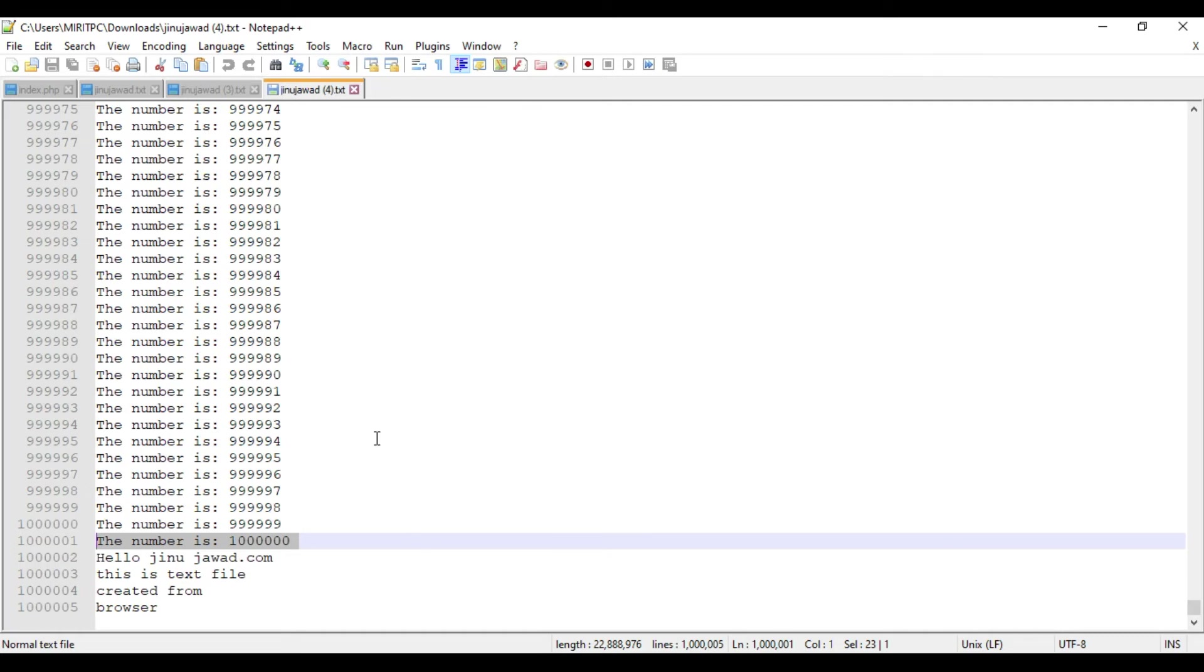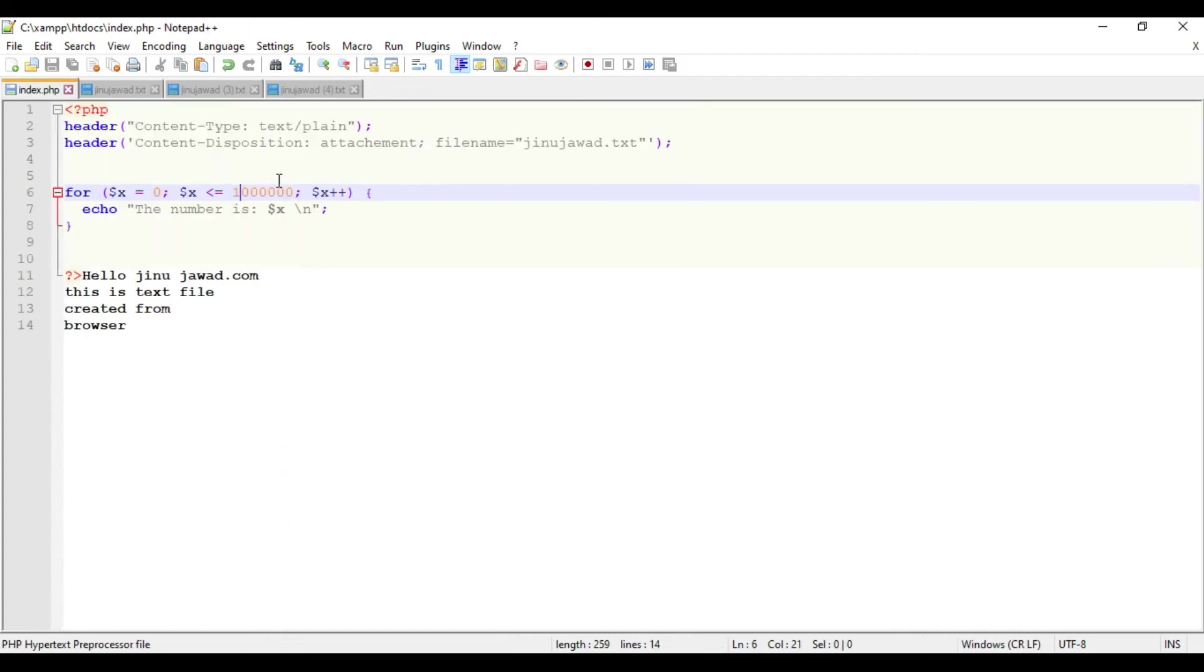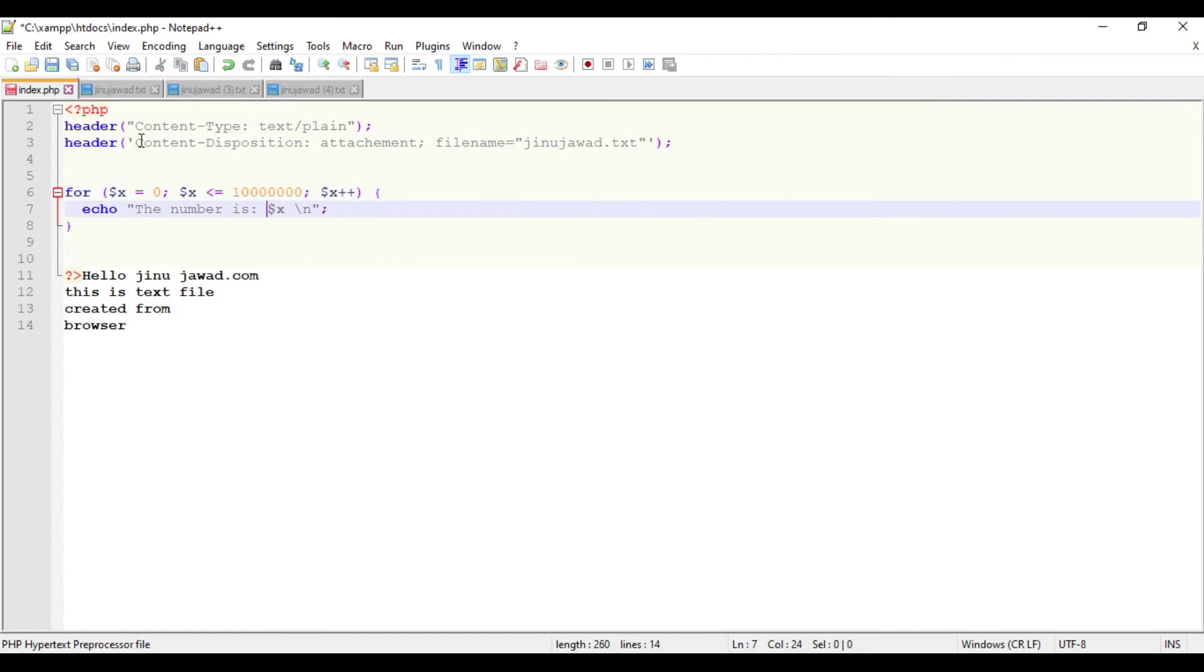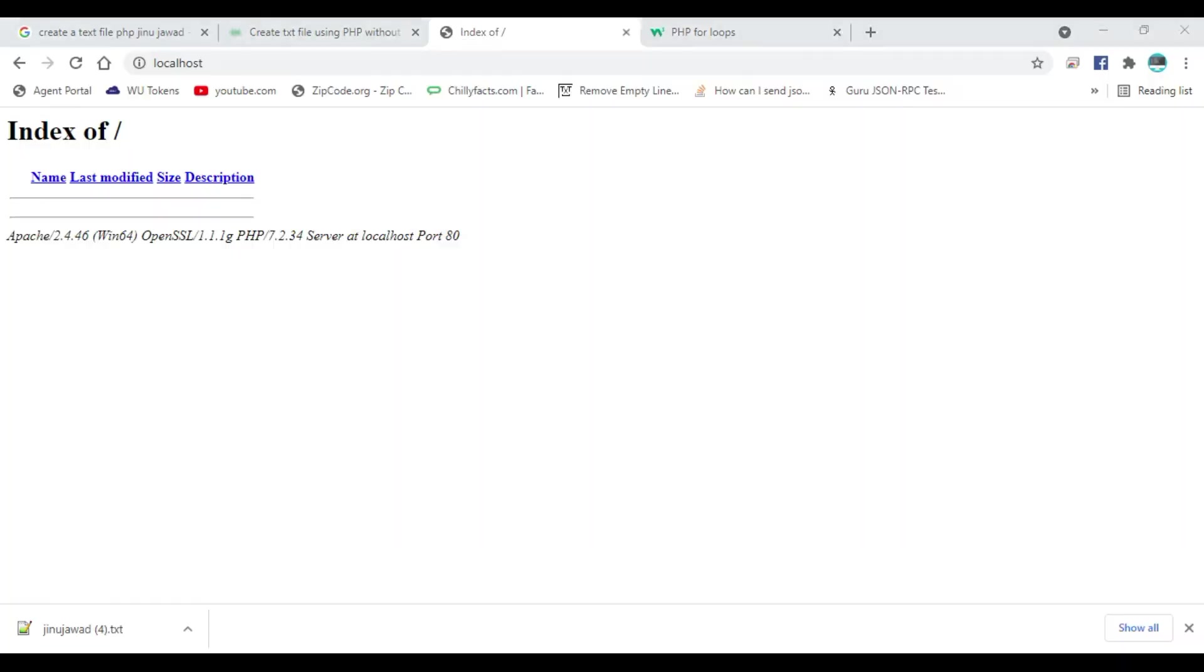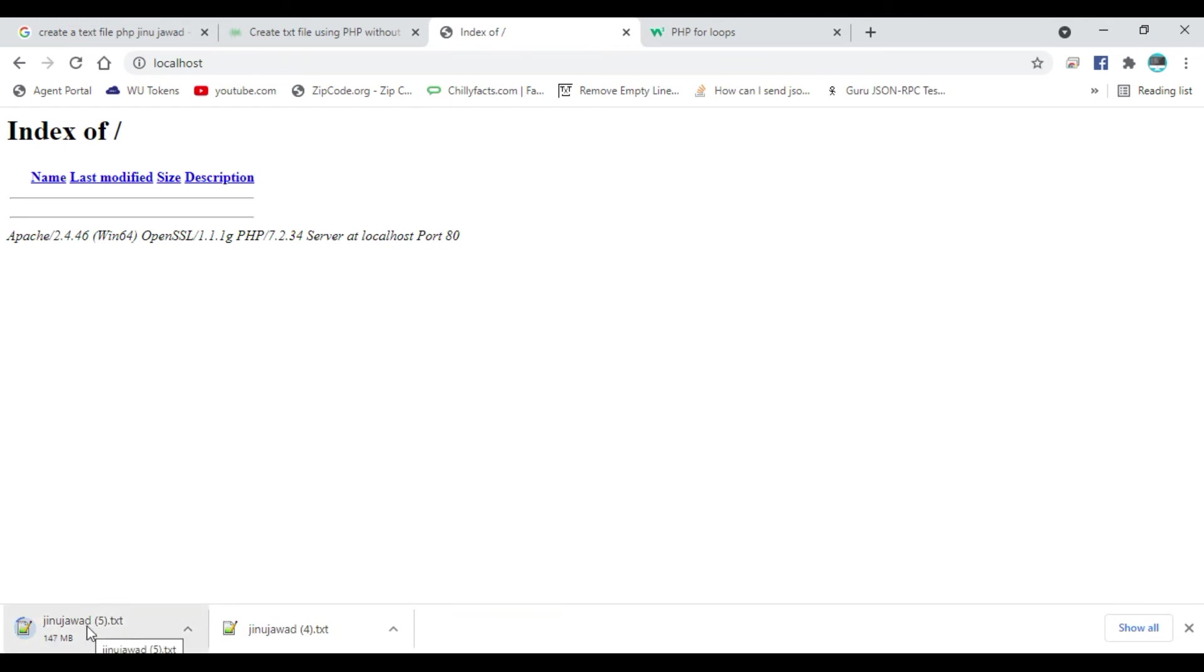To create the file and how big the file is, I'm just adding one zero again, so this is now 10 million. It will create a file with 10 million records. Let's see how much time it takes. I'm just refreshing. You can see the file is getting downloaded. It's now 154 MB, still increasing to 200 MB.